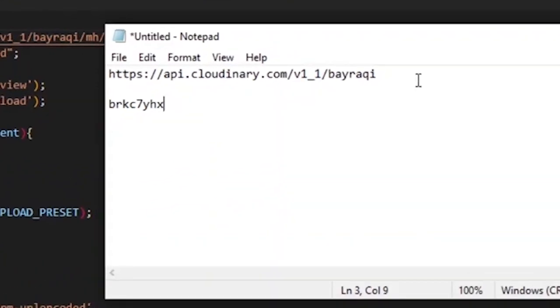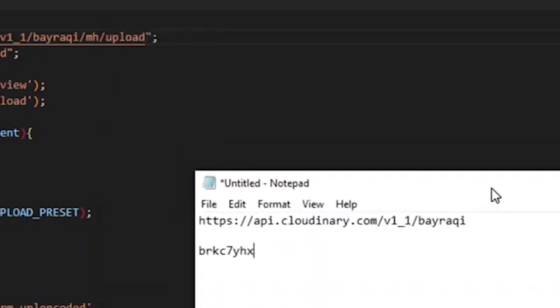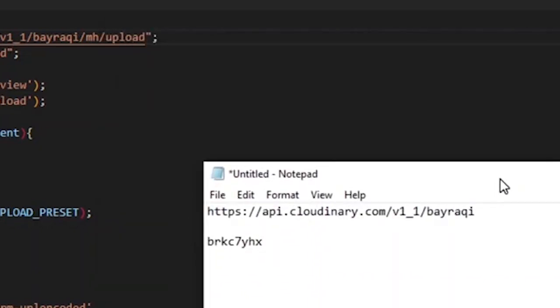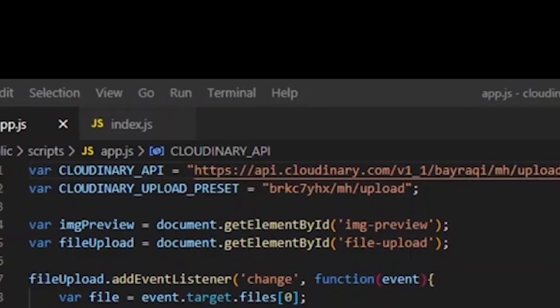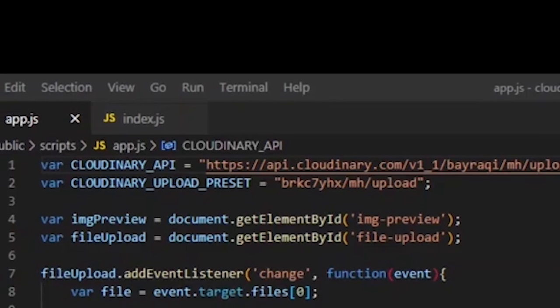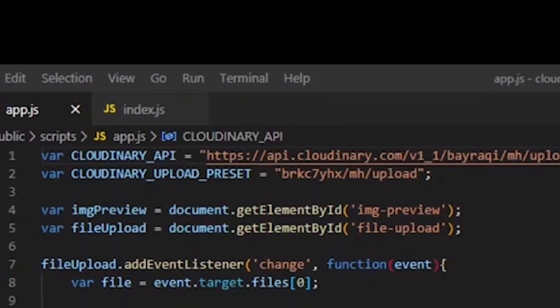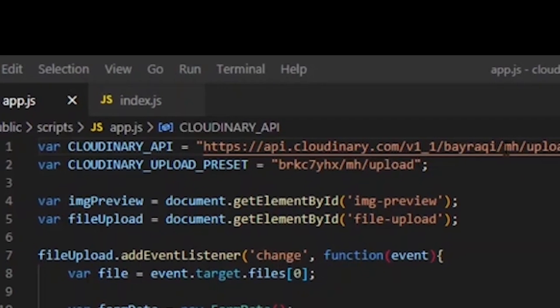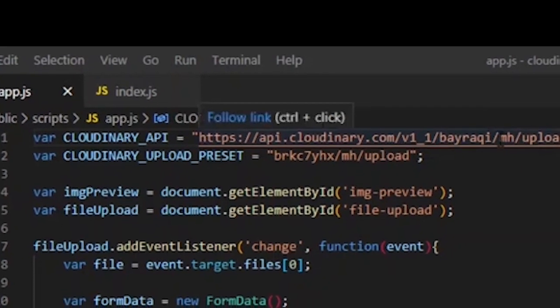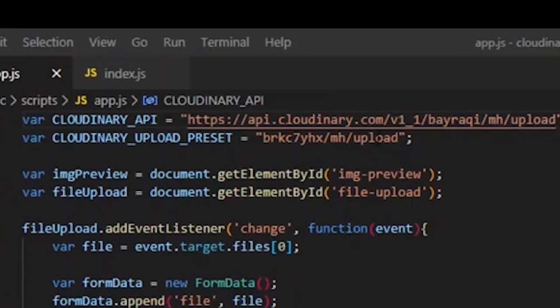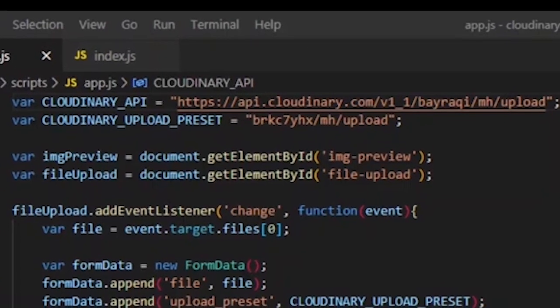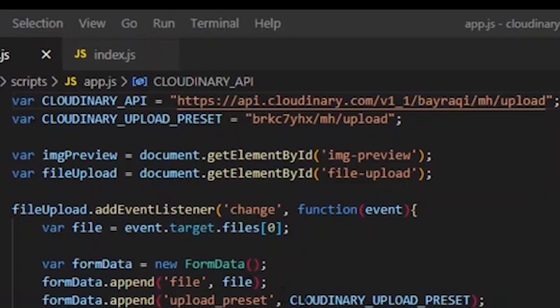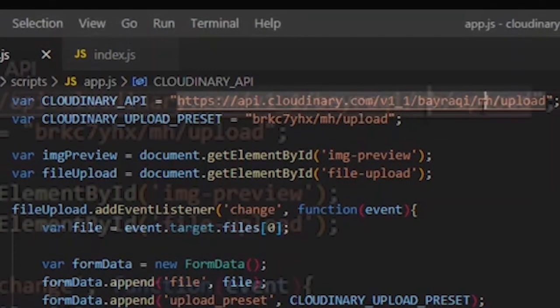With your API base URL and the upload preset, now you can customize code to upload your file using your preferred language. Within this code, you will need to use your API base URL and the upload preset name.